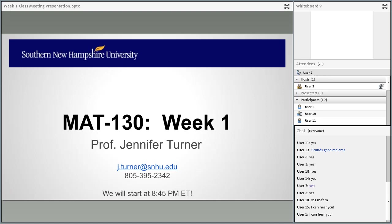Welcome to our Math 130 course. My name is Jennifer Turner and I am your instructor. I have worked at SNHU for a number of years and have been teaching Math 130 for a long time, so I am very familiar with this course, the students who take it, the different questions you have, and how you feel about the course and math. I'm very glad you could attend tonight for the kickoff of term 19EW3.